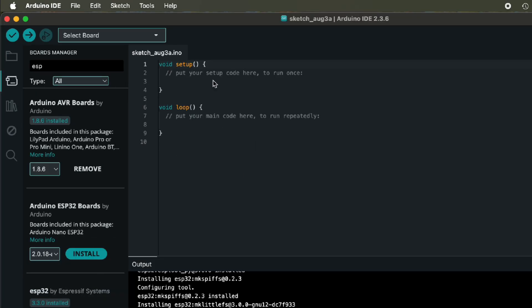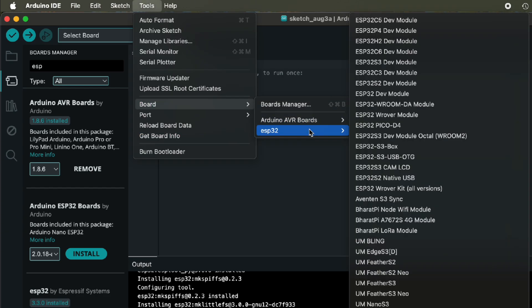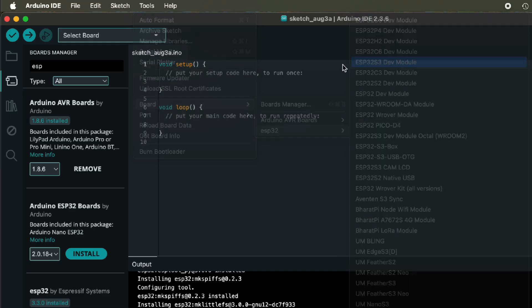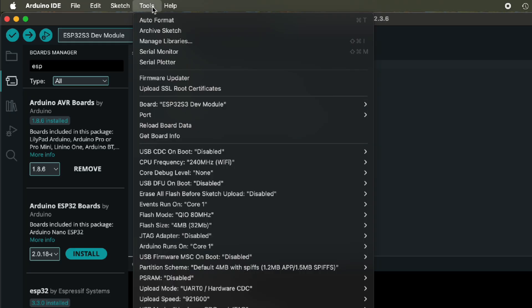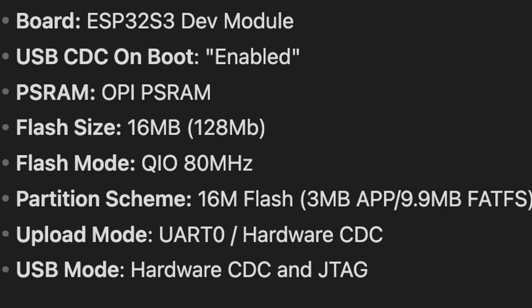Next, under Tools, Board, ESP32, select ESP32 S3 Dev Module. Configure these settings for your lonely binary ESP32 S3. USB CDC on boot: enabled. PSRAM: OPI PSRAM.